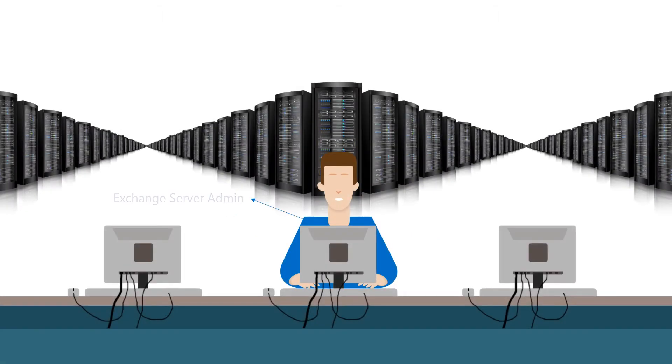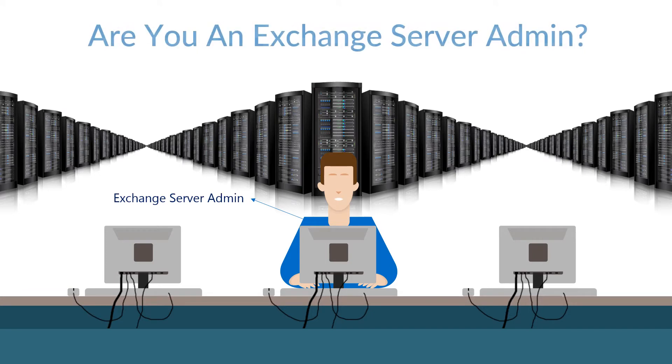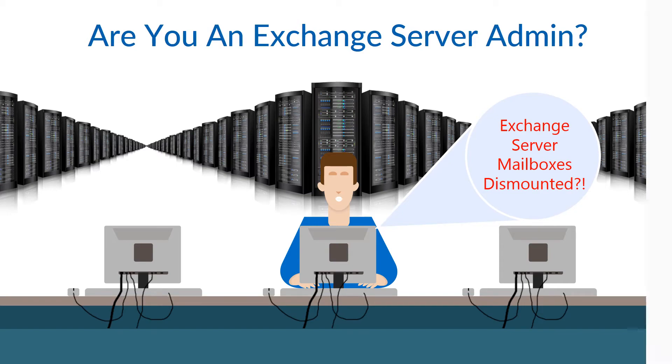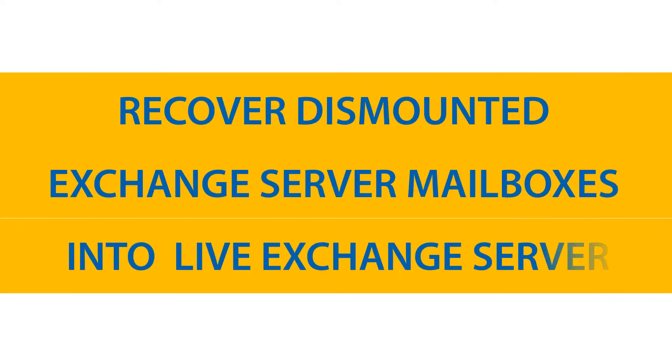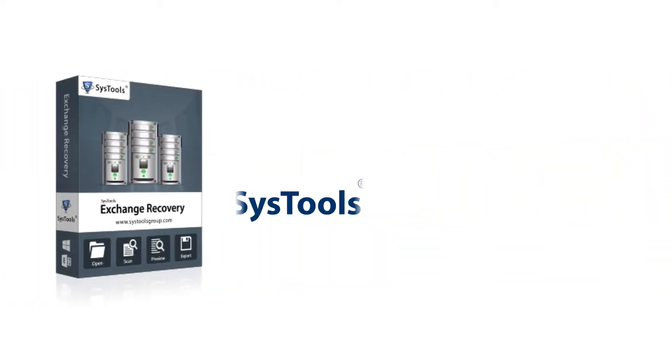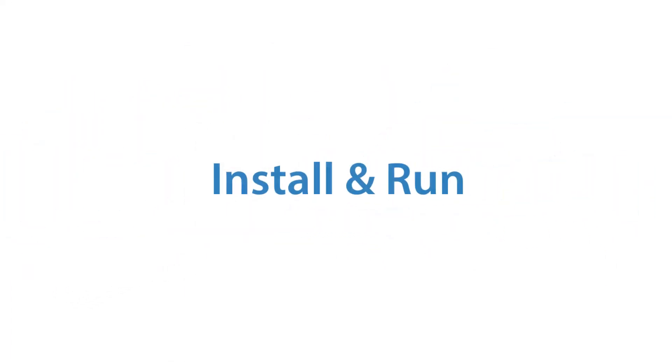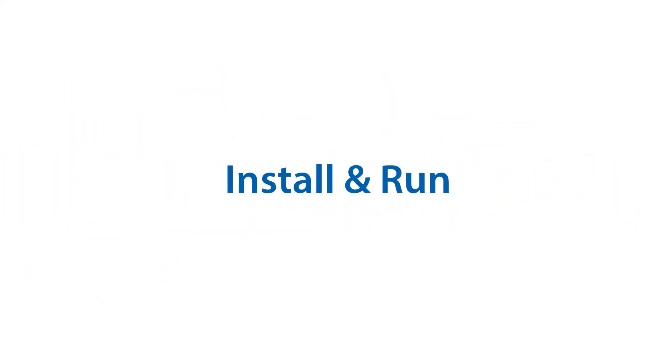Are you an exchange server admin or an exchange user? And are you looking for an exchange recovery utility? Now easily recover your dismounted exchange server mailboxes and import into live exchange server using SysTools exchange recovery utility. Let's discuss its working process and features.